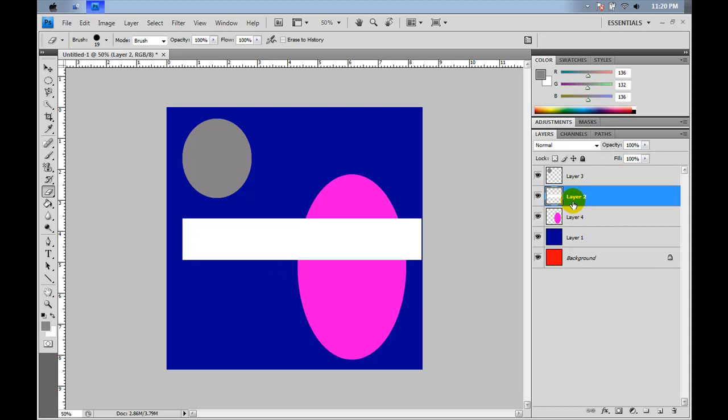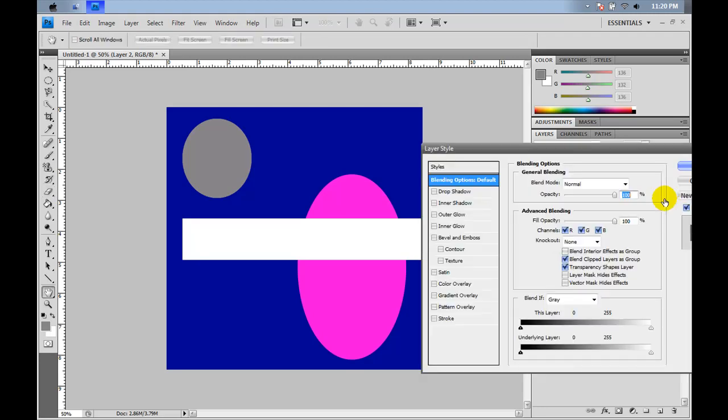We're on layer 2 right now, which is this white rectangle. What we're going to do is go over into this space and double click, and it will bring up the layer style.